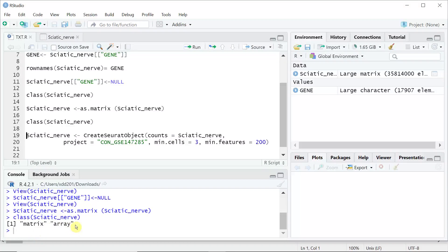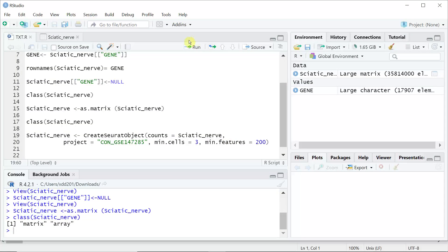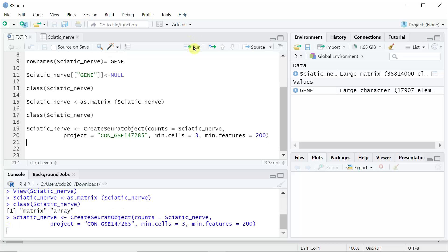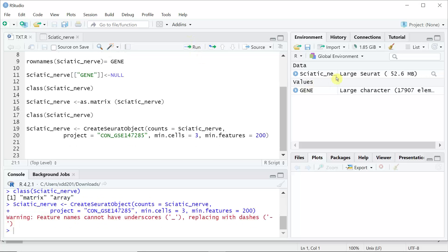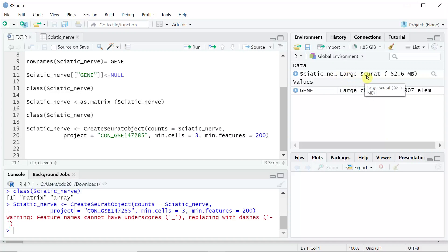Now we can use the CreateSeuratObject function to create a Seurat object. If we run this function, you will see the data change from large matrix data to a Seurat object.